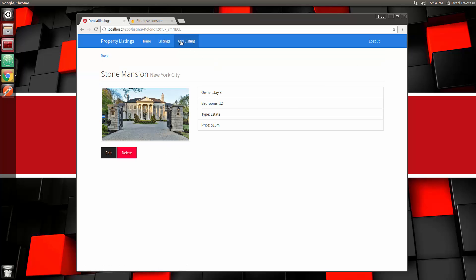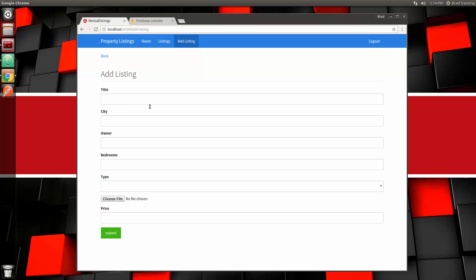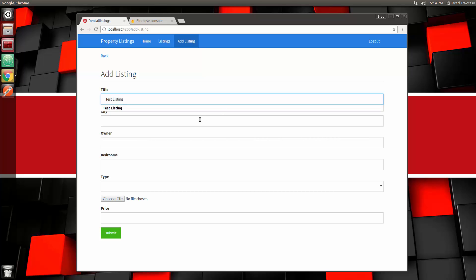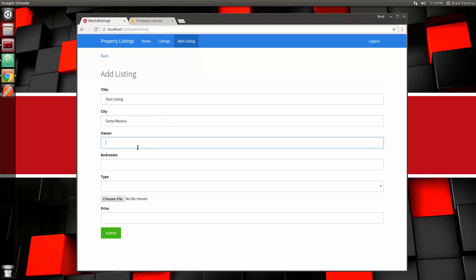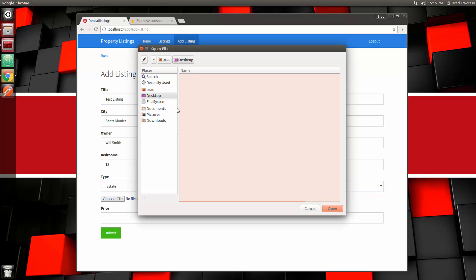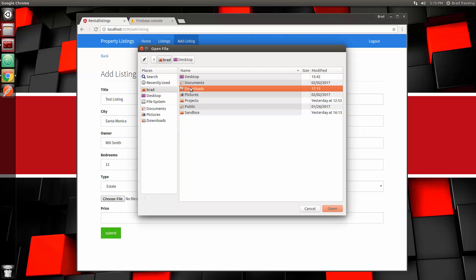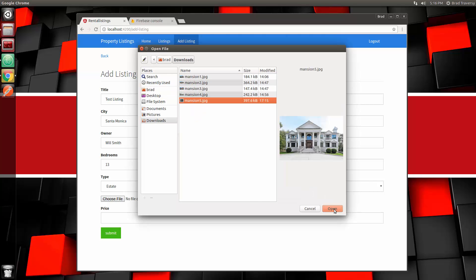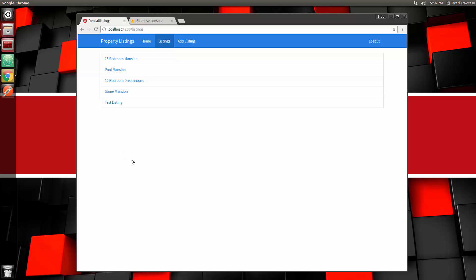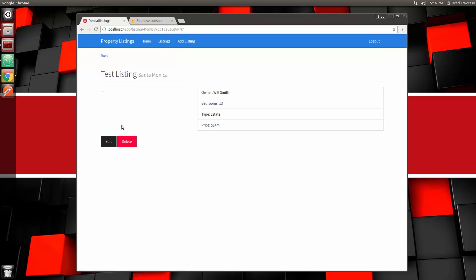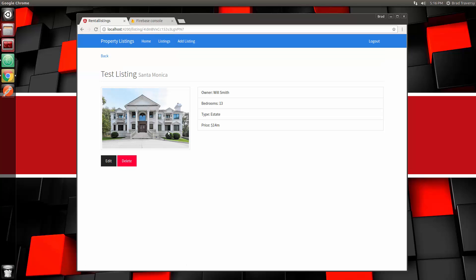If we go to Add a Listing, you have a form and then you have an image upload here. Let's go ahead and just add a listing. I'll say Test Listing, and for city we'll just say Santa Monica. Owner, we'll say Will Smith. Bedrooms, 13 bedrooms—I don't know why, but I've just been adding mansions here with celebrities. For the image, I'm just going to go ahead and choose a file, which is in my downloads. I want this mansion5. Then for price, we'll say I don't know, 14 million. Submit.